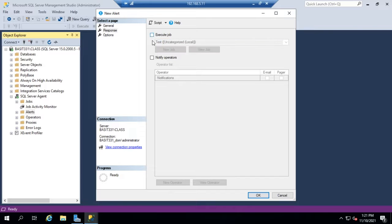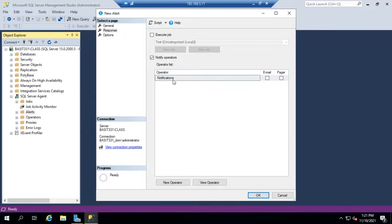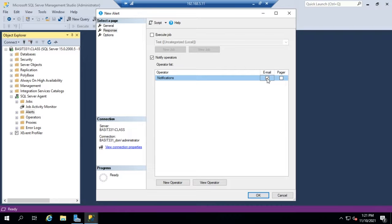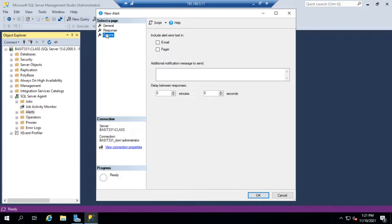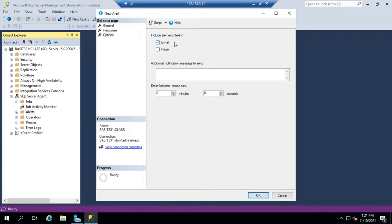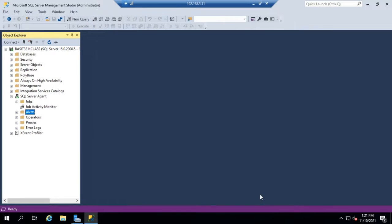The other option is to notify an operator. I can choose to notify this operator via email. That's another way we could approach it. And then last but not least is our options. Include the error alert. Let's include the error alert text and email, even though we're not actually using an error alert. And hit OK. That creates an alert for us.